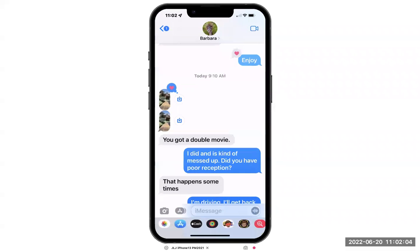Sometimes when somebody sends you a picture or video, it appears like this and a simple tap does not open the picture or the video. And it can be quite frustrating.